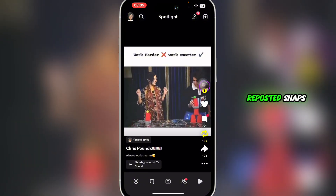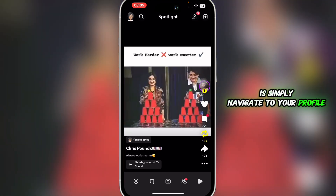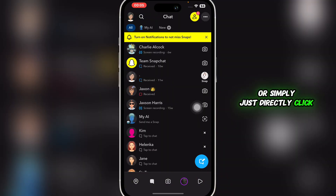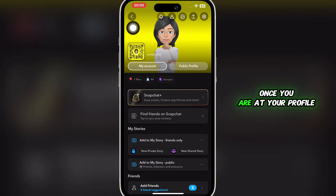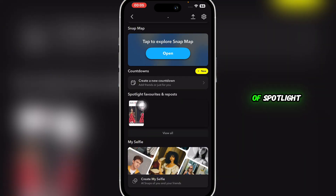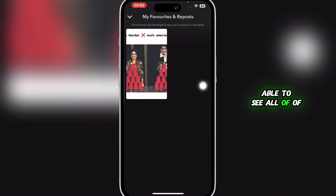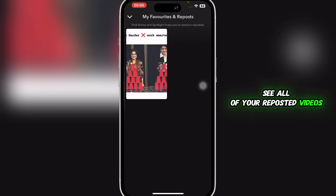Now, in order to find those reposted snaps, all you need to do is simply navigate to your profile. Head over to chats or simply click on your bitmoji at the top left. Once you're at your profile, scroll down a little bit and under the section of Spotlight Favorites and Reposts, you'll be able to see all of your reposts. You can simply click on 'see more' or 'view wall' to see all of your reposted videos.